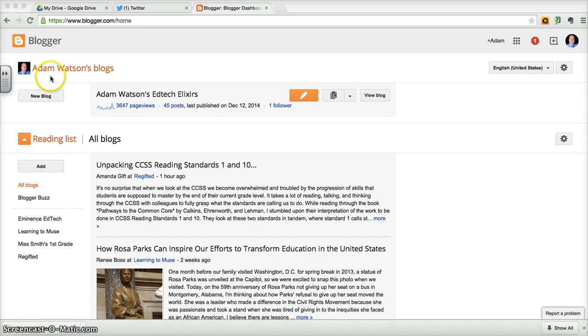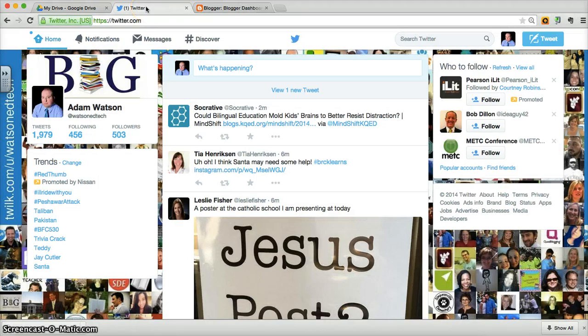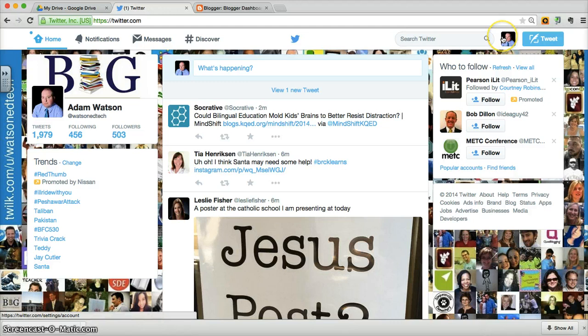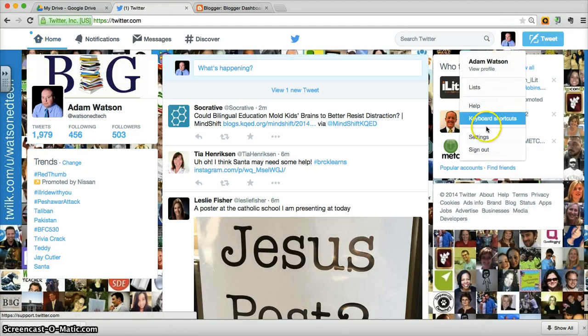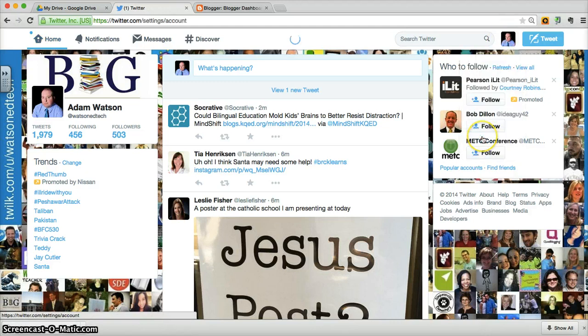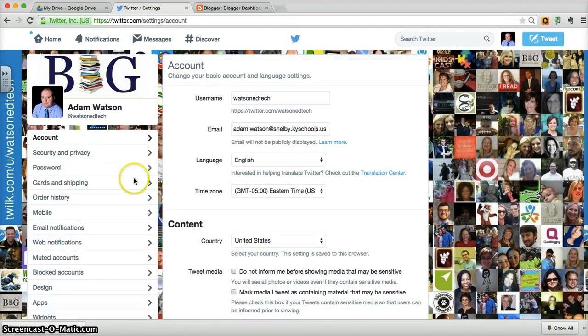First off, you want to go to your Twitter account, make sure you're logged into it, and you're going to go up here for your profile and settings, and go to settings.